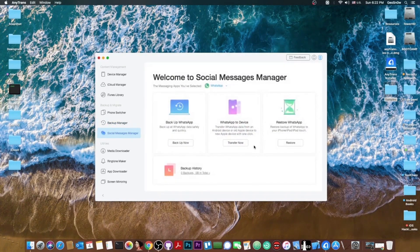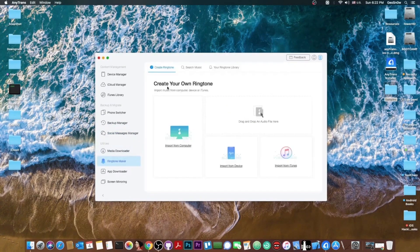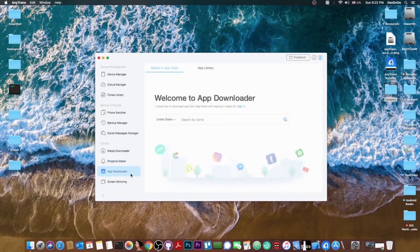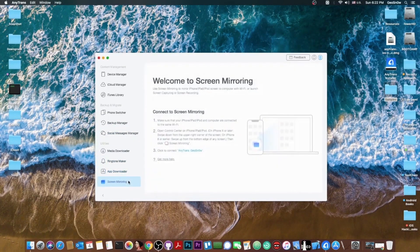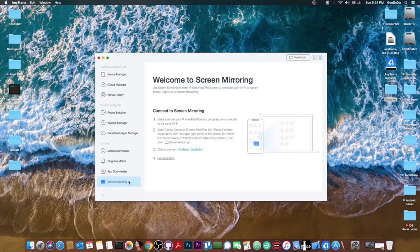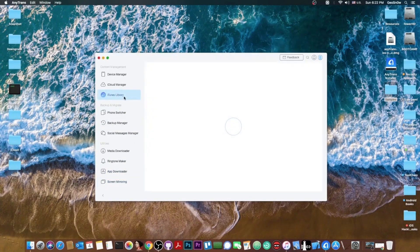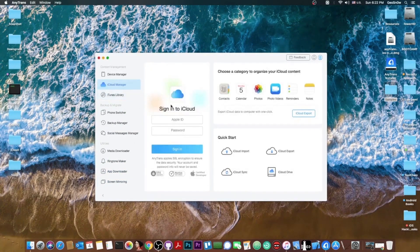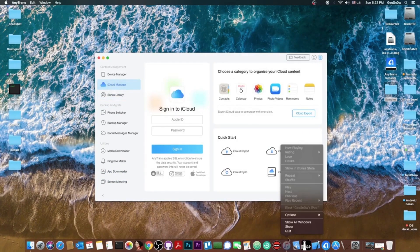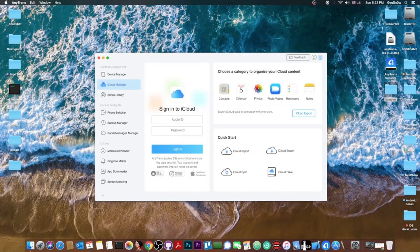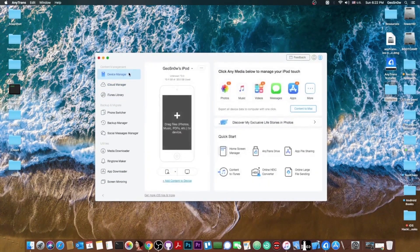There is also a social media backup tool available, a ringtone maker, an app downloader. You can even do screen mirroring right from the tool. You can view the iTunes library and of course edit it if you want. You can do iCloud management to see exactly what you have on your iCloud account and stuff like that.